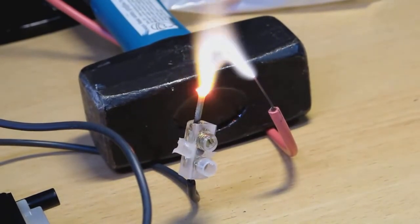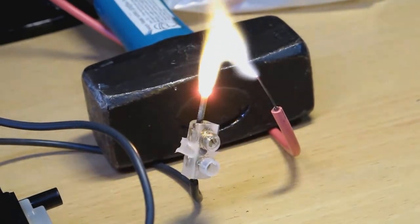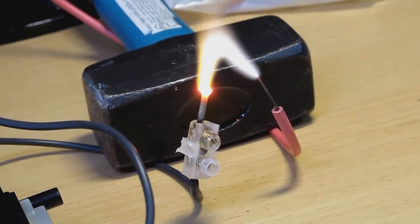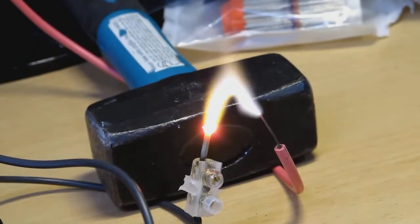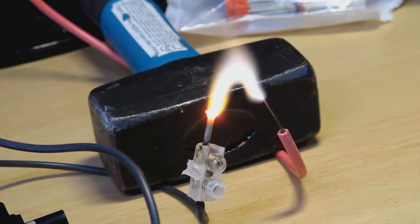Yeah, that nail is getting real hot. I love the smell of ozone in the morning.